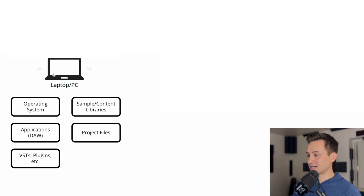So diving right in here, this is a typical starting setup that you might have or might see. It's what I started with, and it involves just your main laptop or PC.